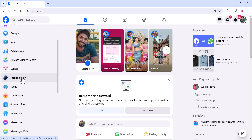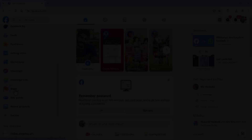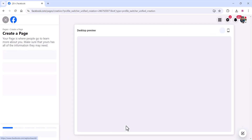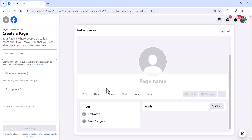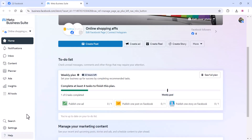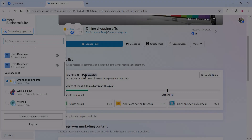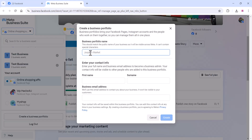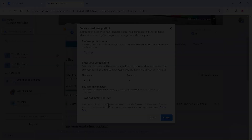Now go to your Facebook page. If you don't have one, create a Facebook page for your website; if you already have one, skip that section. I've already created a page. Go to the Meta Business Suite and navigate to the 'Create a Business Portfolio' section.